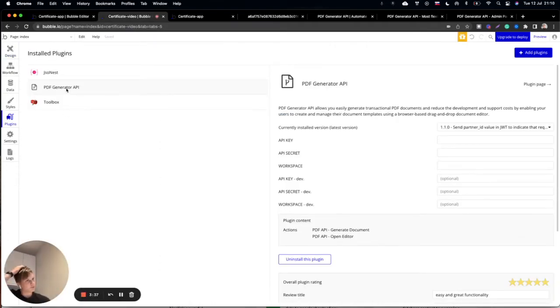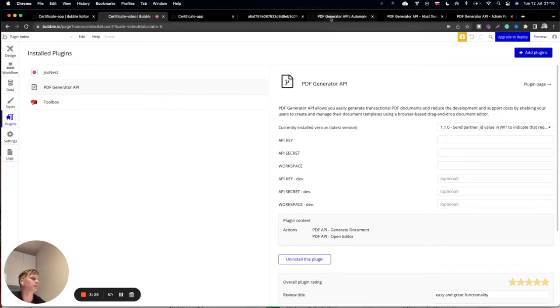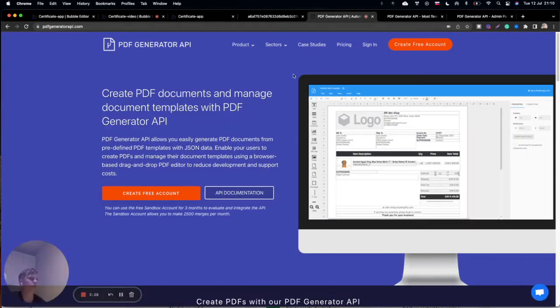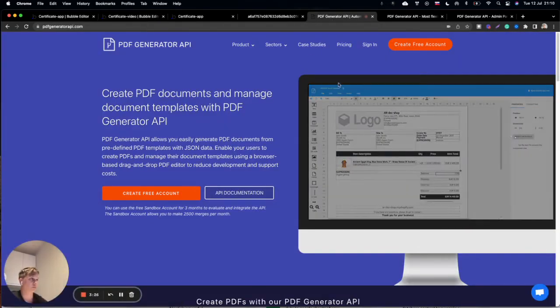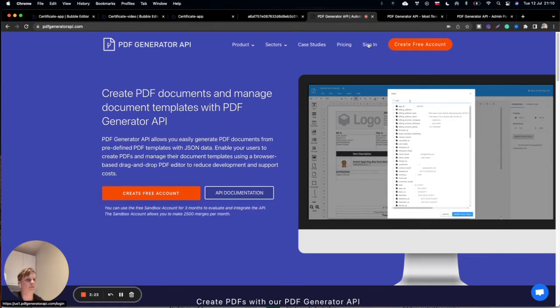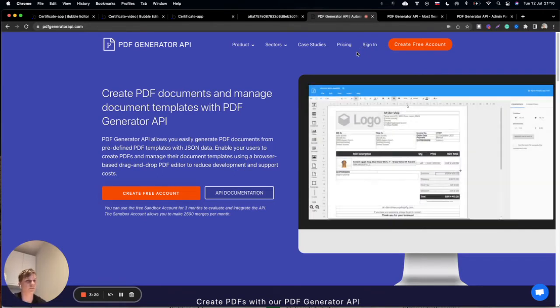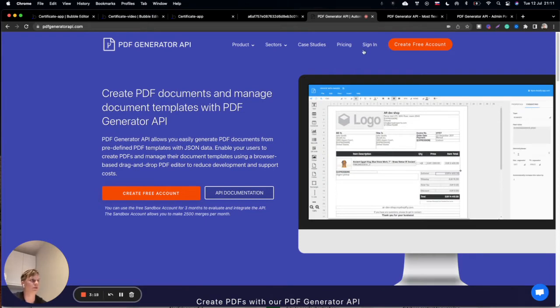We are using PDF Generator API plugin. This is free and after you install it, you need to log in to our service. You can see the sign in button here. The creation of your three months plan is for free.